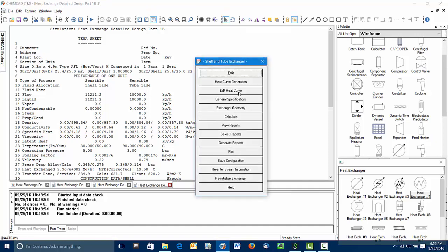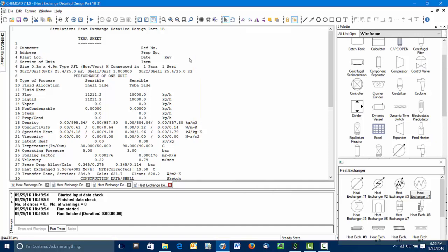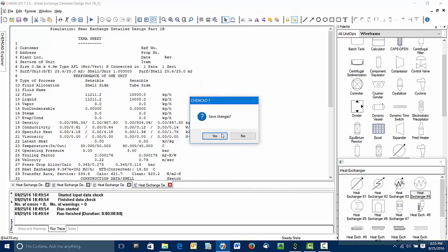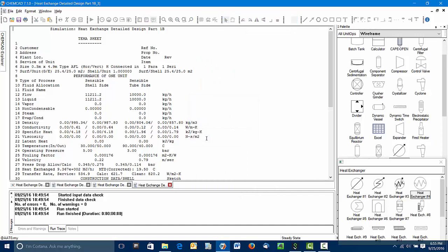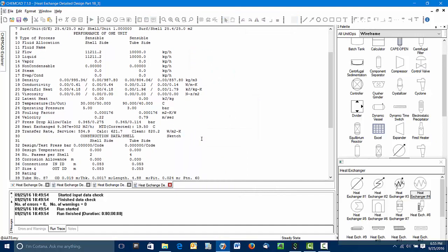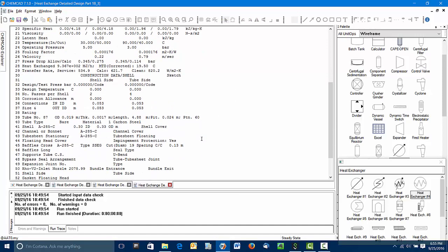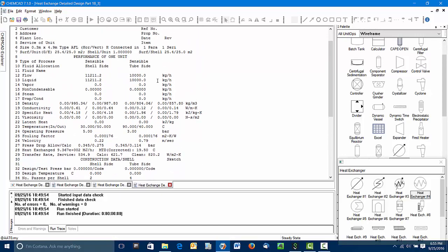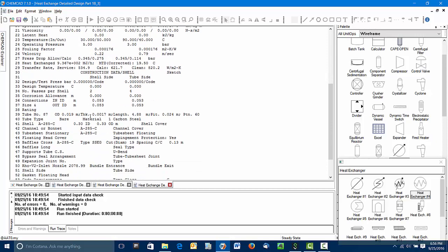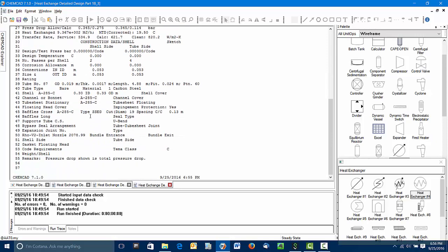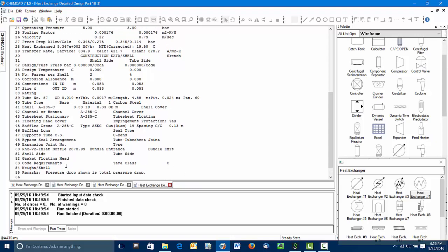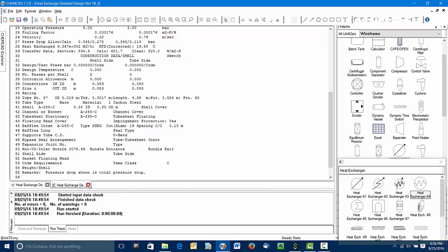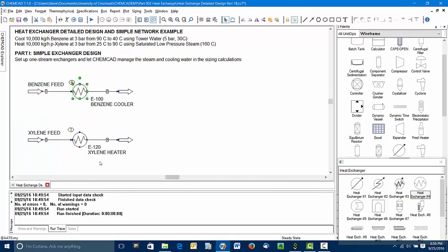Let me exit out of here. We'll save these changes. Actually, one thing I'll say about the TEMA sheet is in addition to some of the basic design parameters here, it also provides things like the sizes of the nozzles coming in. Here you can see the inlet ID for the shell side, the inlet ID for the tube side, and same for the exit. This lets us know physically how big these nozzles are going to need to be. So let me close this out. ChemCAD has saved this information.